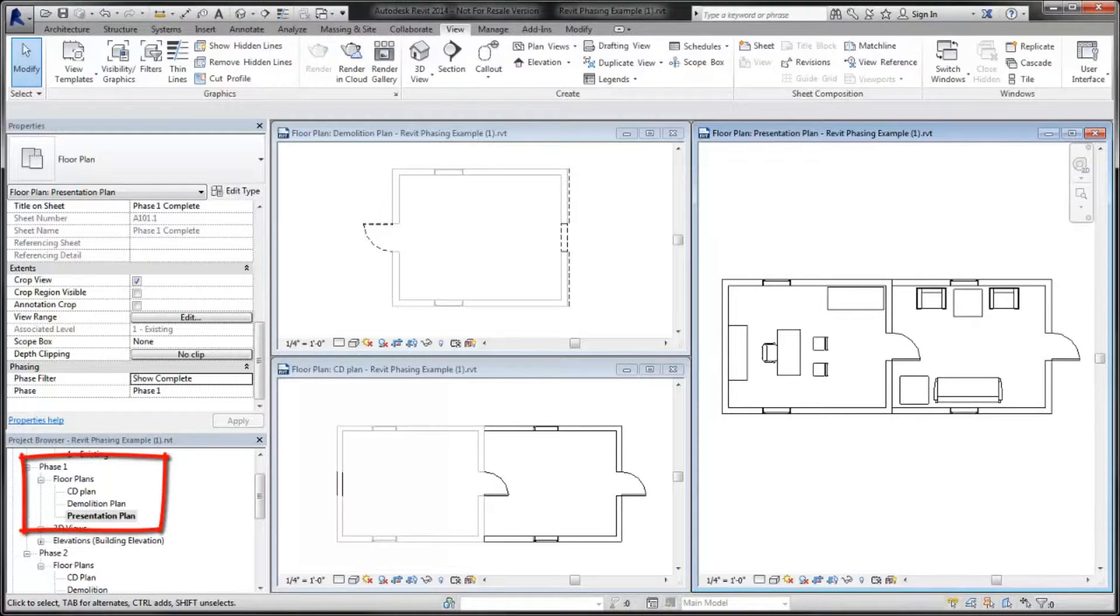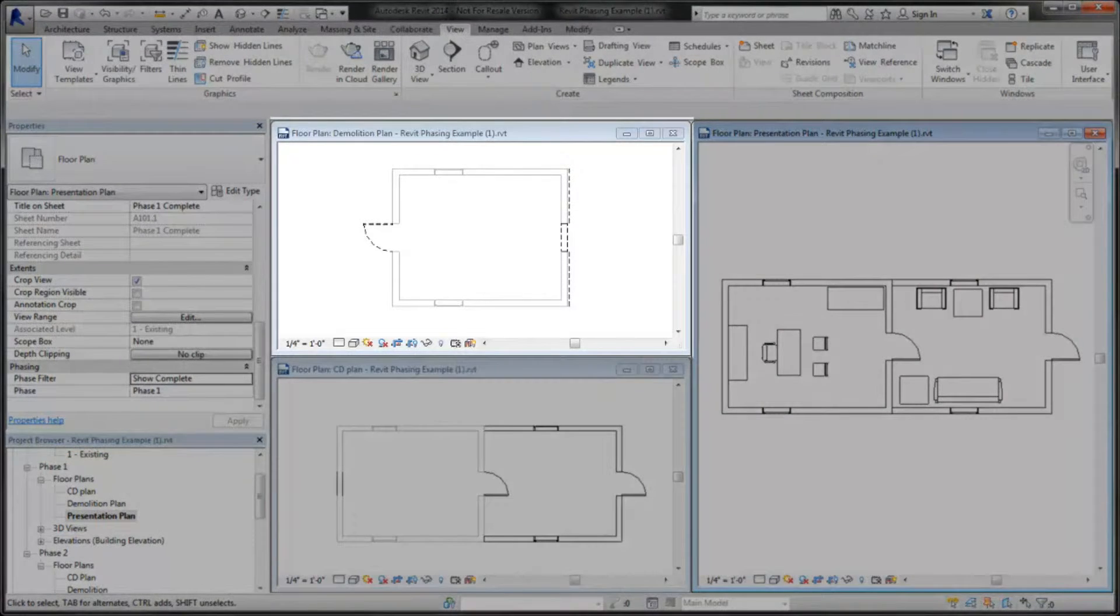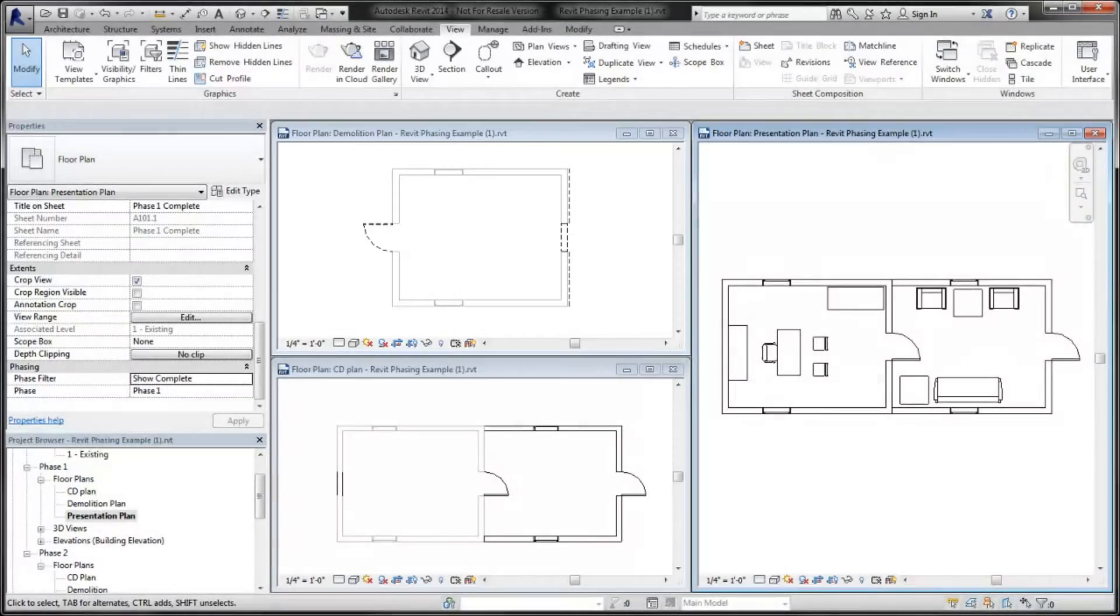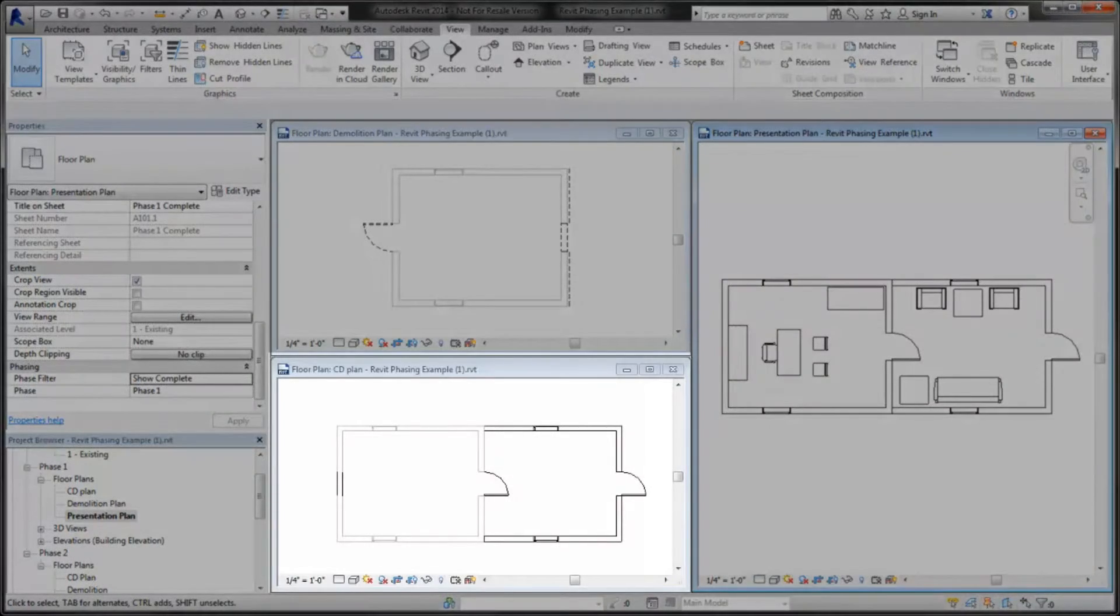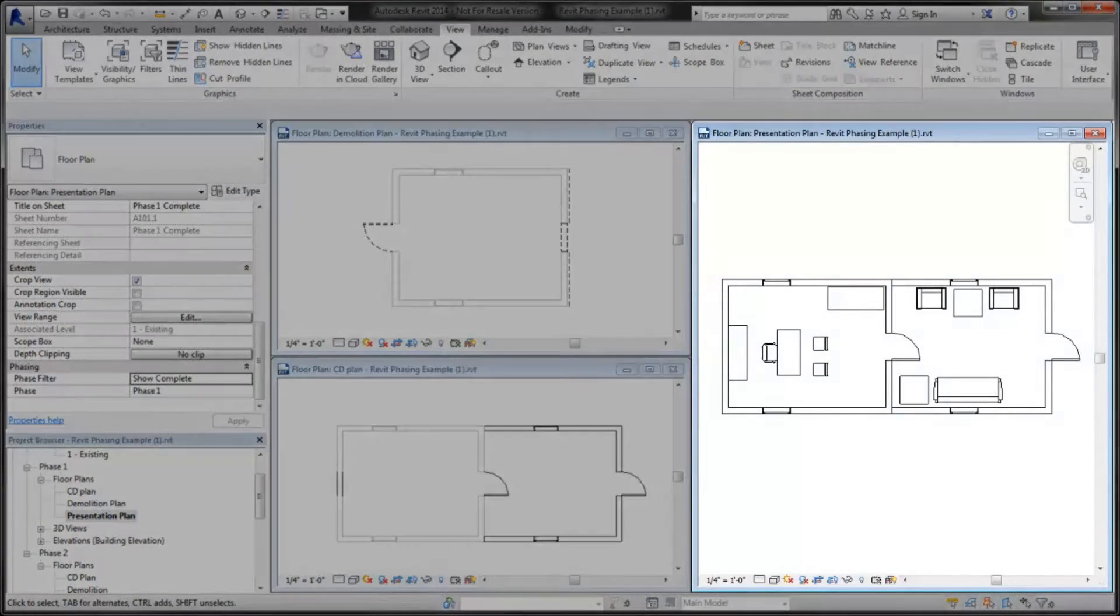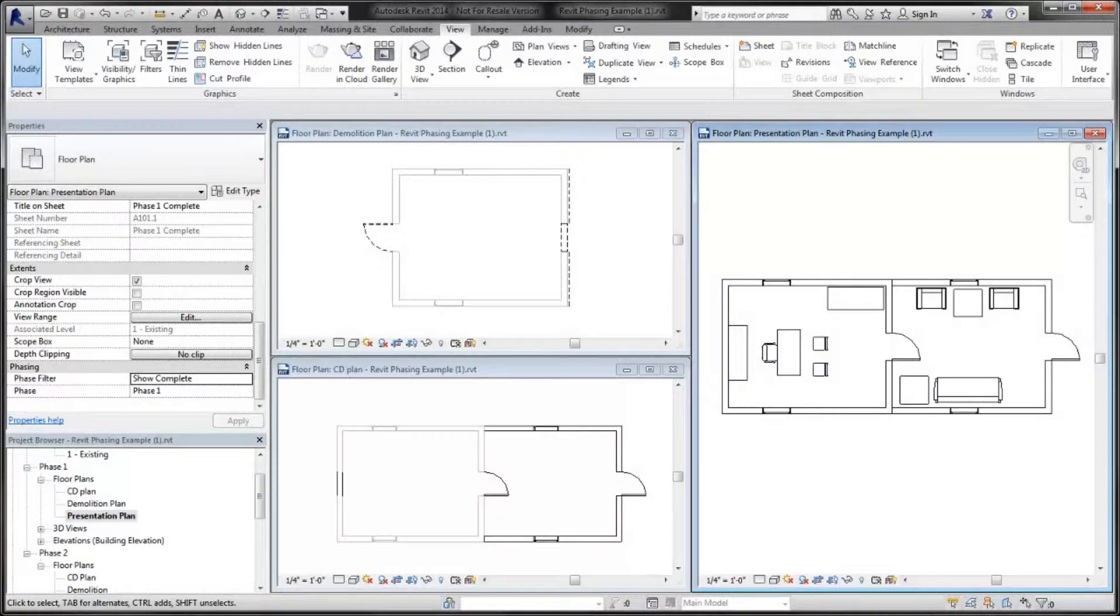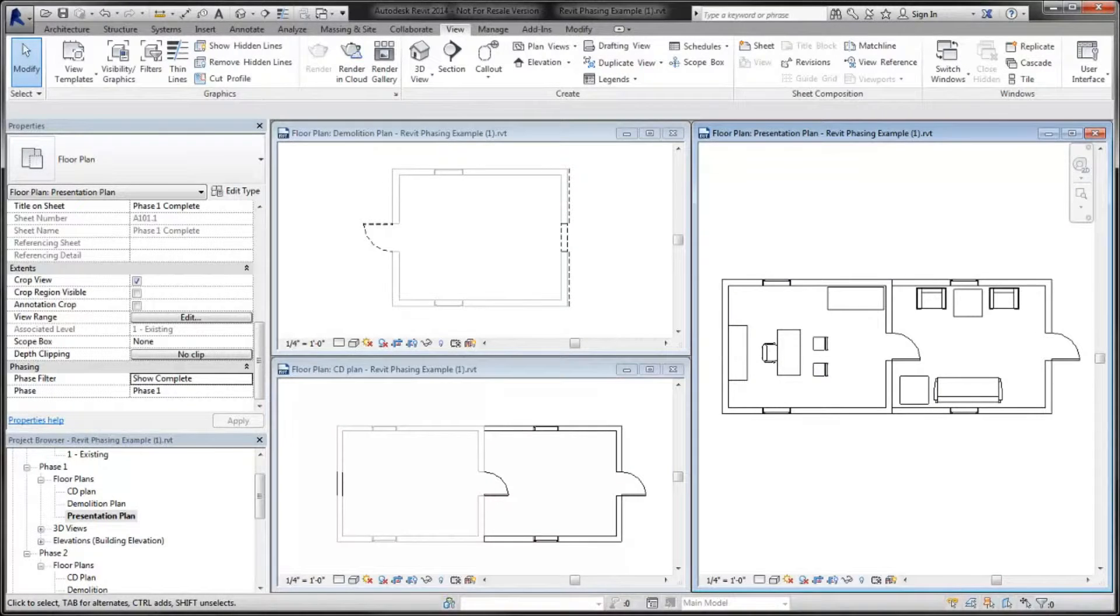a demolition plan, a construction document view, and a presentation plan that shows the finished state of the project at the end of phase one. Each view uses a different phase filter to control how the elements are displayed.